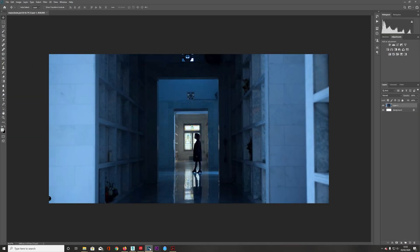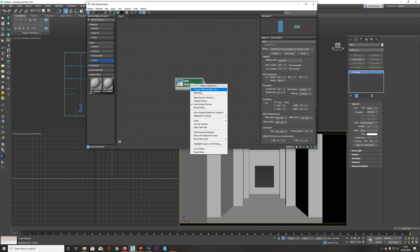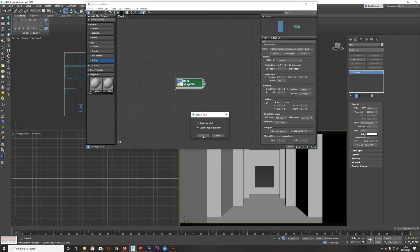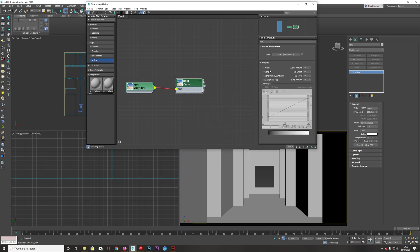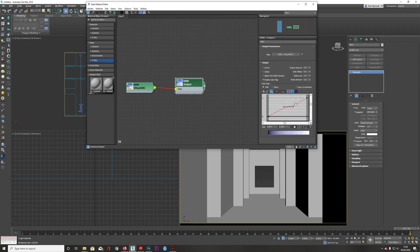Before getting the lighting more correct, I want to get this blue color coming in. Right-click on the map, change material map type, and add under Maps > General an Output map. With this Output, enable Color Map, click on RGB, turn off red and green, and just have blue. Add a point, then right-click and choose Bezier Smooth on the handle. Pull the handles to add some more blue into the scene.